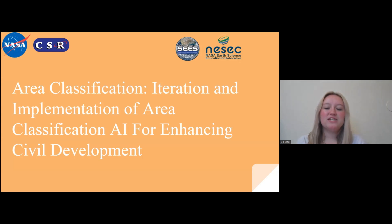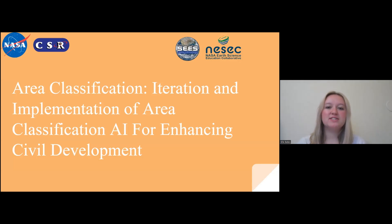This is a research on area classification, specifically on the iteration and implementation of area classification AI for enhancing civil development.